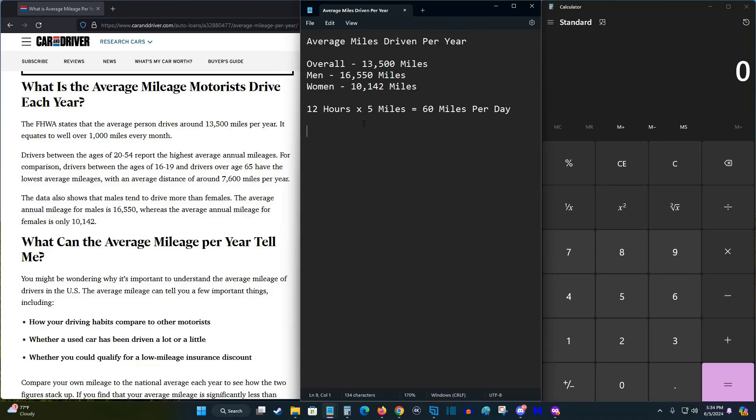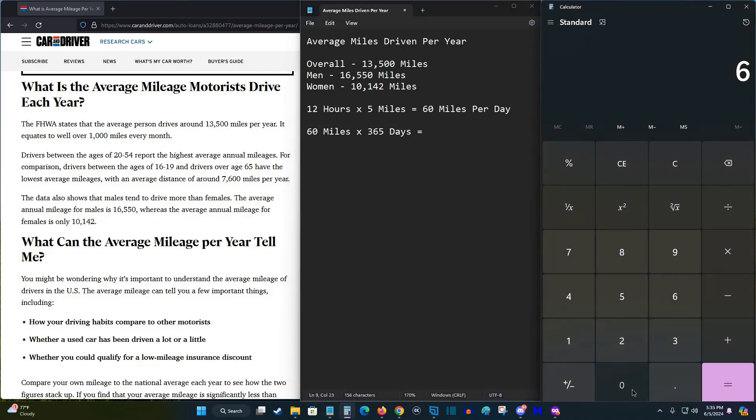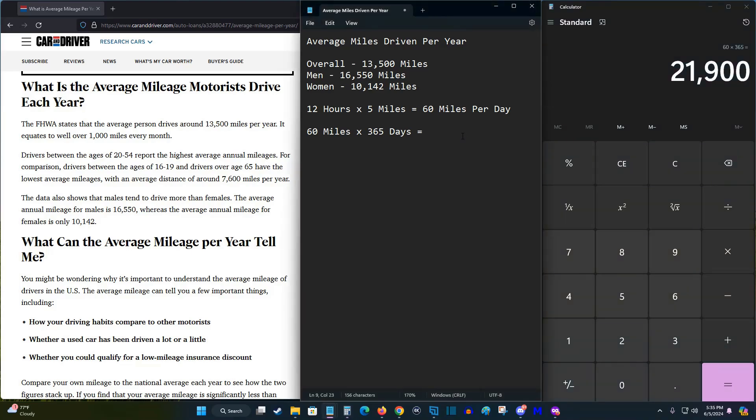And this whole calculation doesn't factor in any time plugged in at a supercharger if you're going on vacation, which is going to be miles that are factored into the average miles driven per year. But with this rather conservative assumption, if I do 60 miles per day of charging and multiply this by 365 days in a year, doing a little math, we have 60 times 365